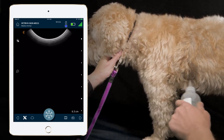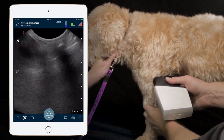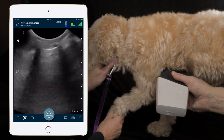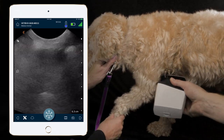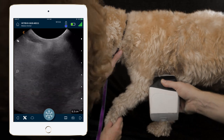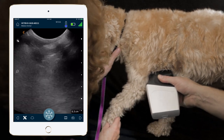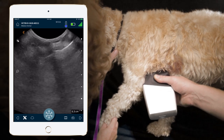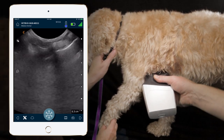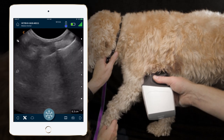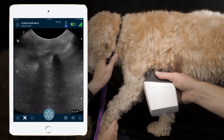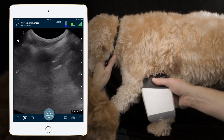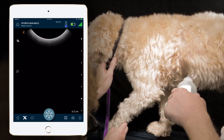Then we move more ventrally and come cranial to the heart. We'll localize the heart in our image — we can see the heart here in our view — and move just cranial to that, and a little dorsally. We can see the glide sign at this site. We want to make sure we don't have any B-lines, so we can move the probe around caudally, ventrally, dorsally, cranially, and caudally, looking for the presence of B-lines or pleural effusion.